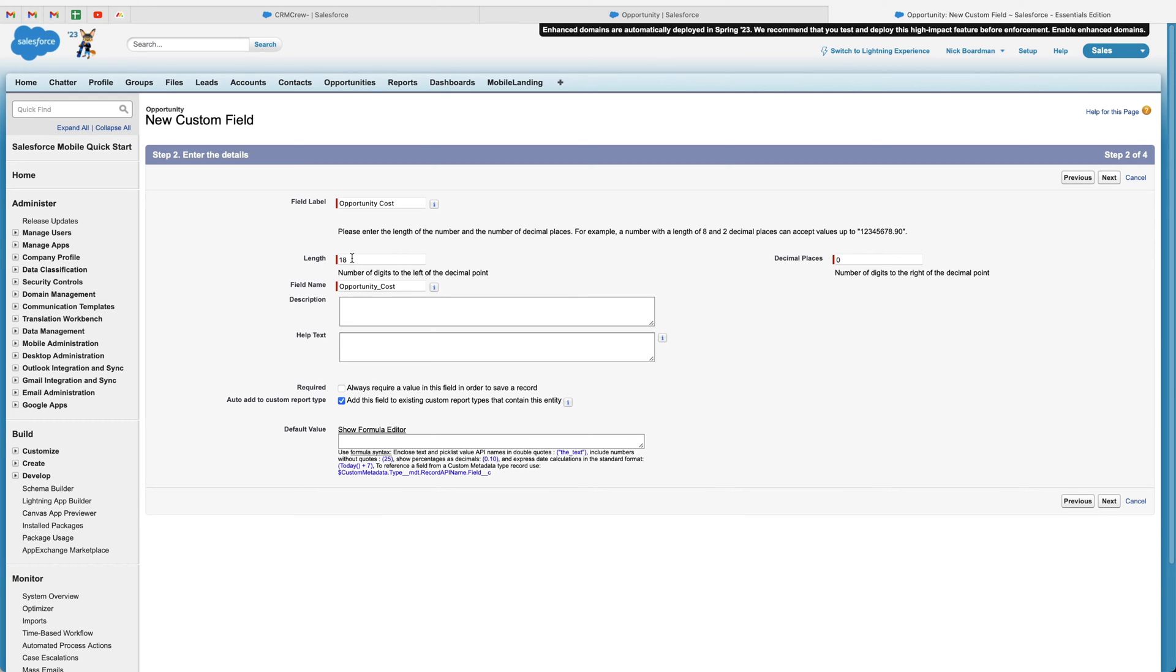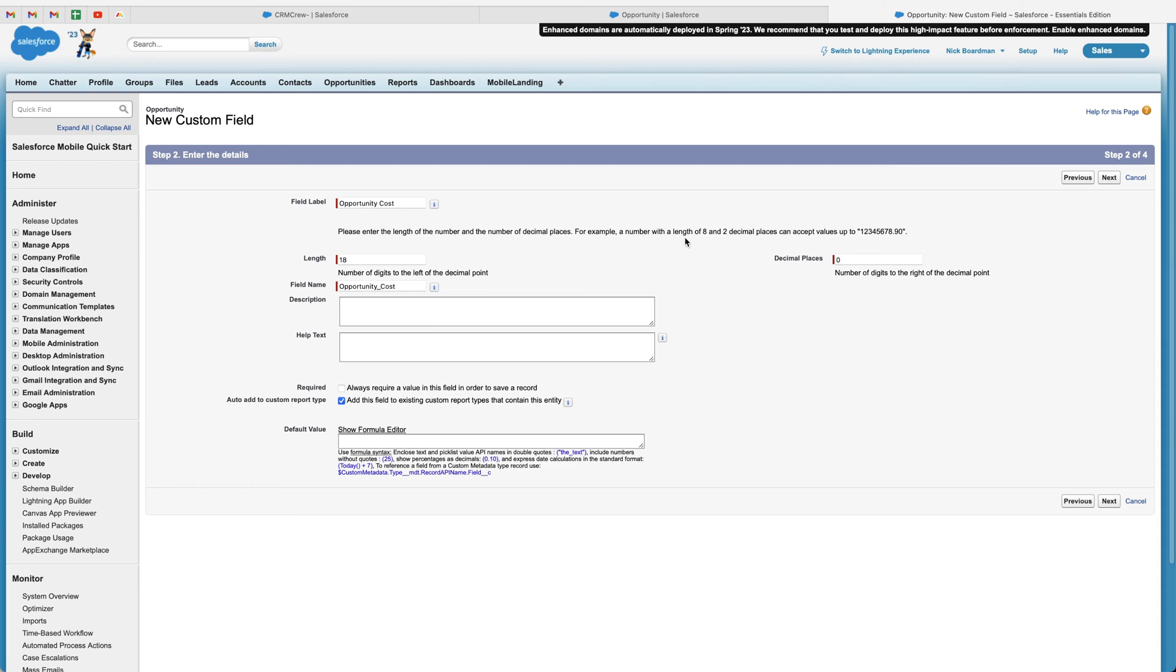We've got length, which is the total acceptable length of digits that we can enter into Salesforce. Now, the maximum is 18. So if you'd like to use the decimal places, you will have to reduce the length here. Now, do bear in mind that if you actually add, let's say we change this to 13 and we select the decimal places as five.